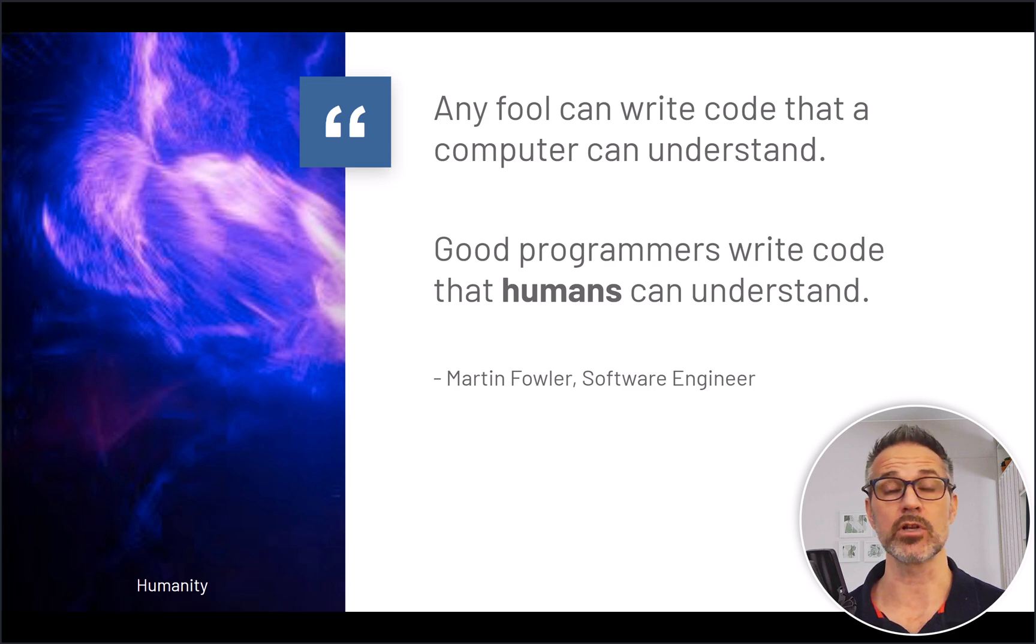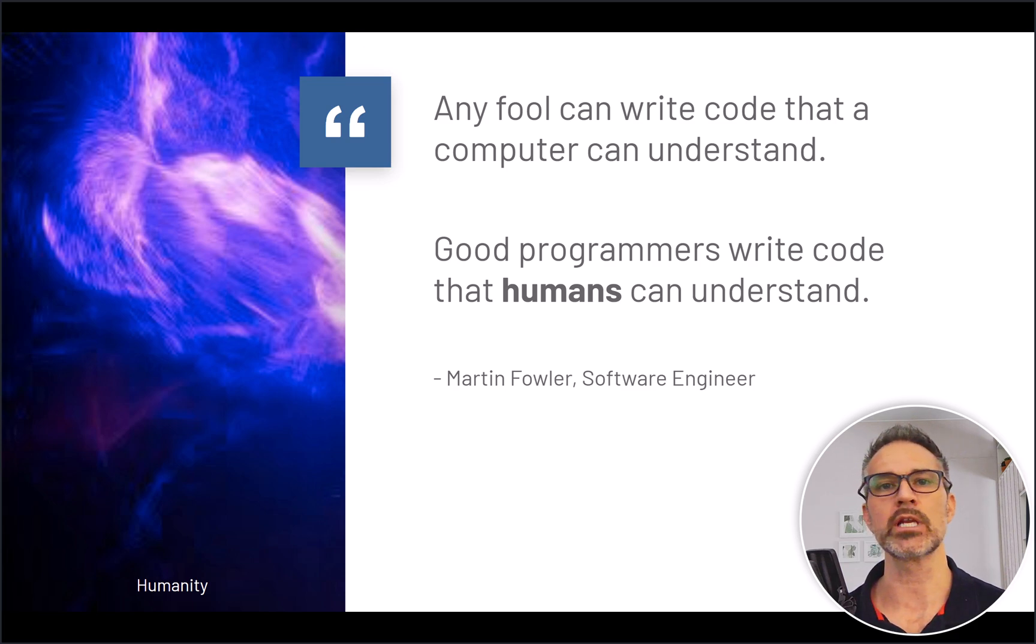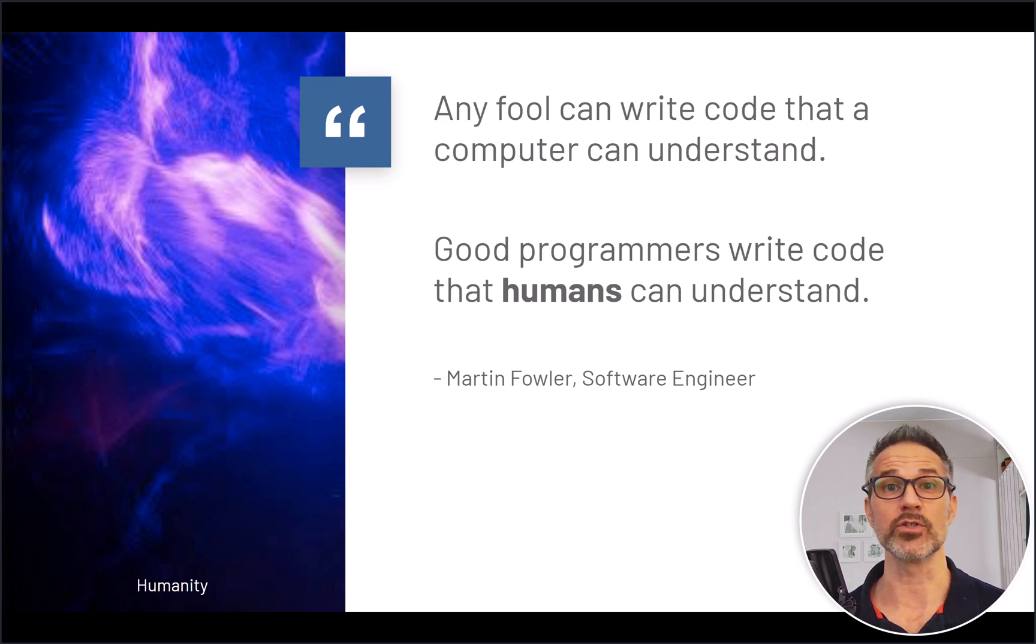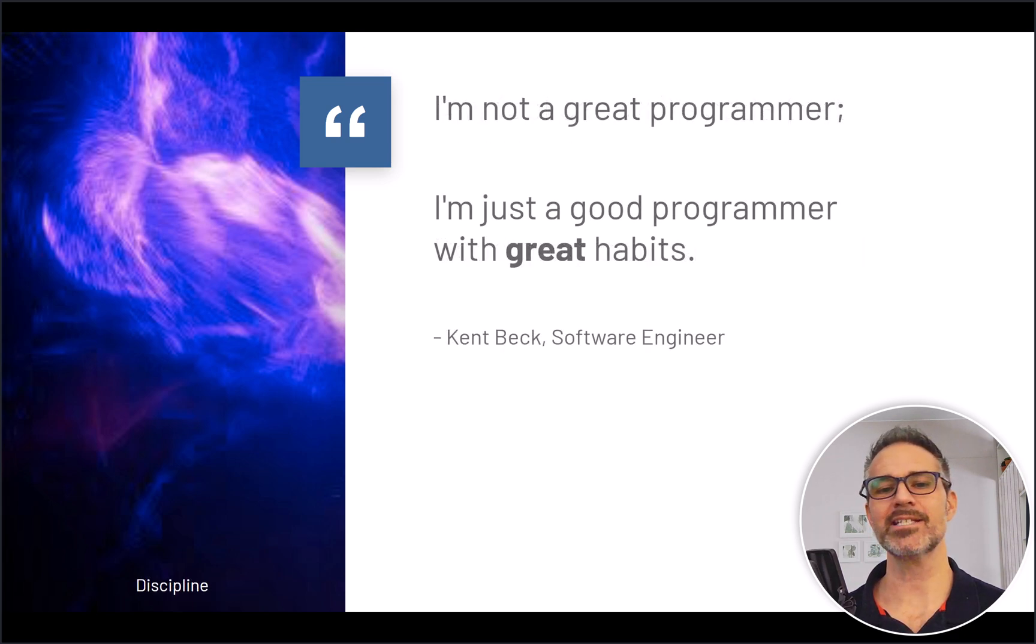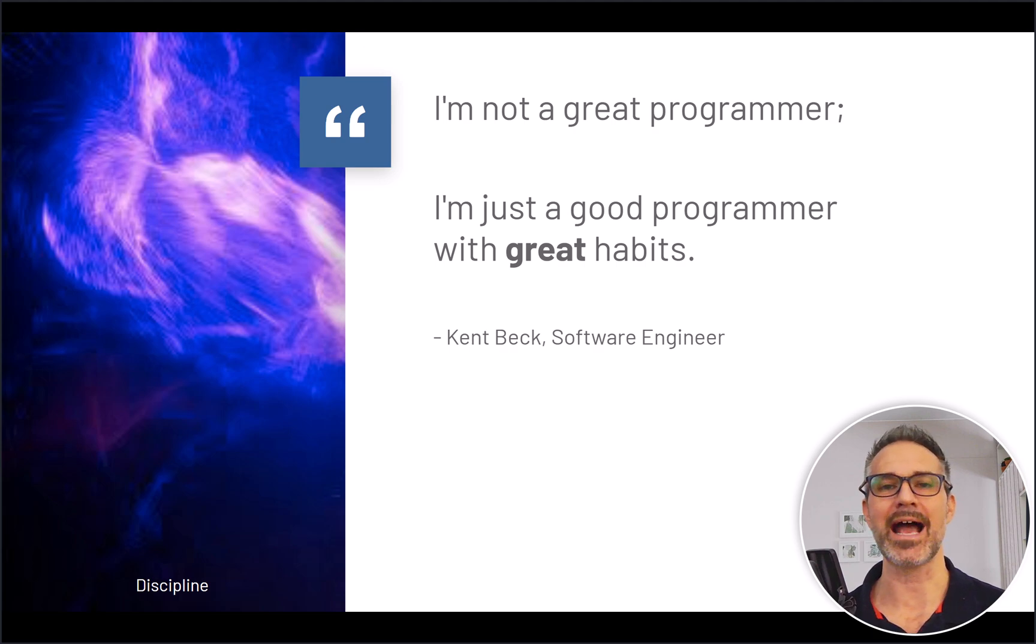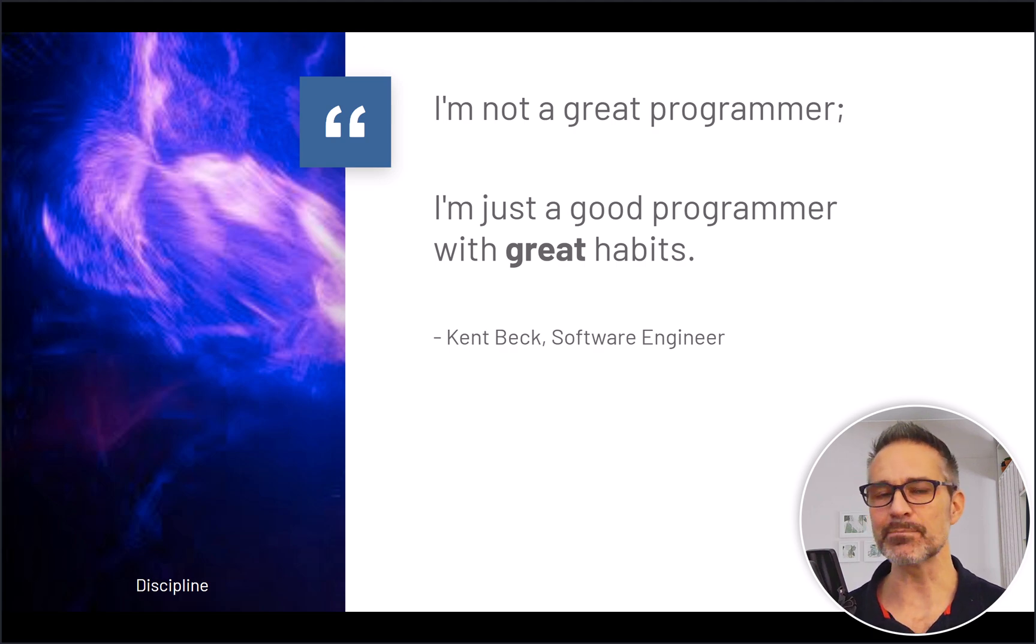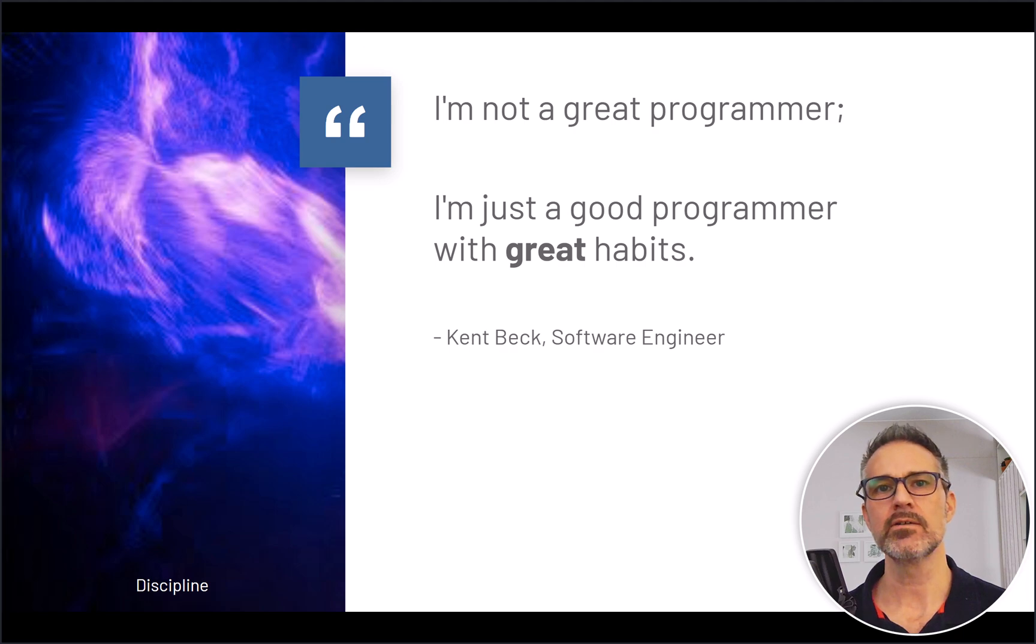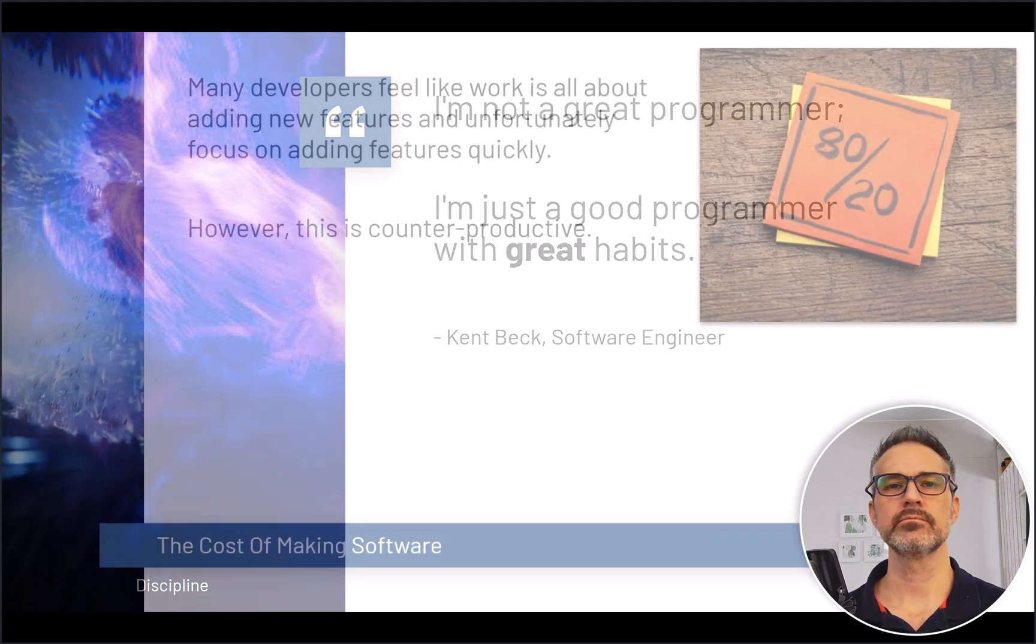And as Kent Beck says, I'm not a great programmer, I'm just a good programmer with great habits. Here we're reminded of the discipline it takes and the habit forming that's needed for excellence in software development.